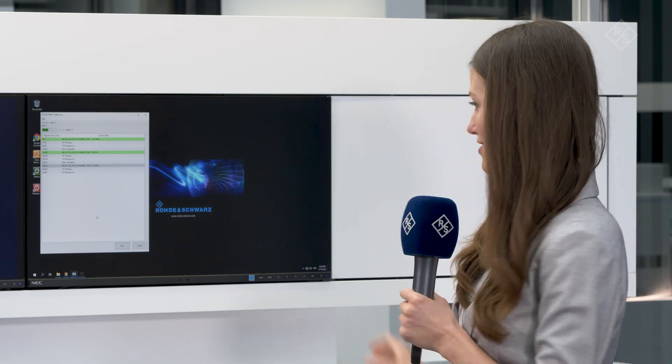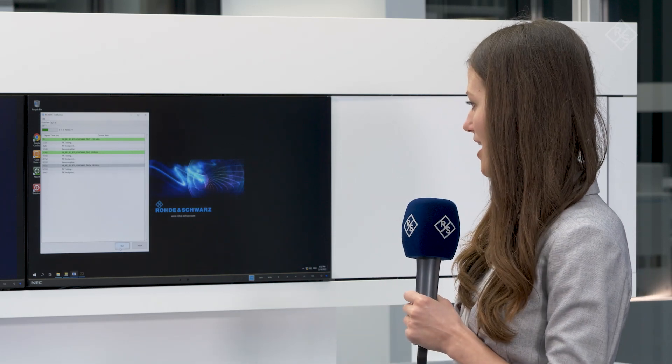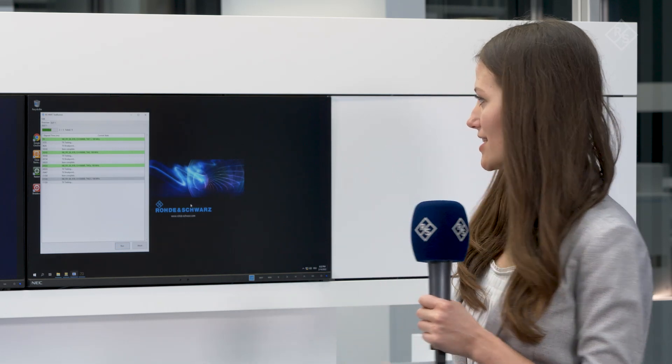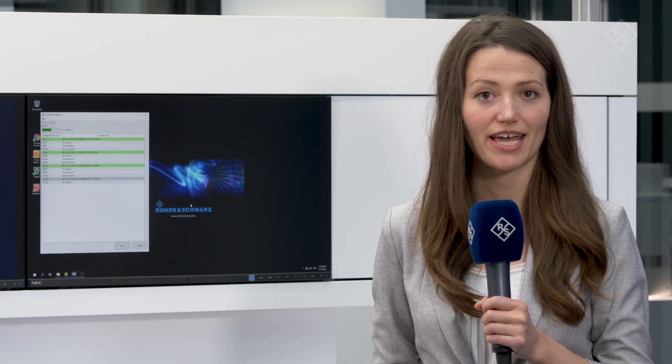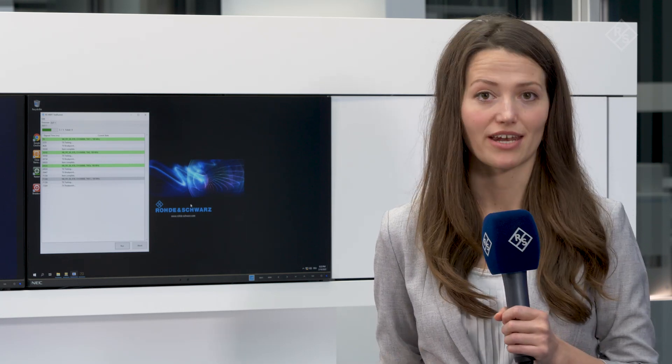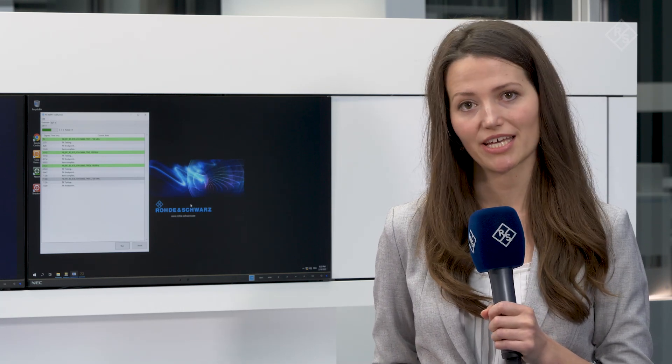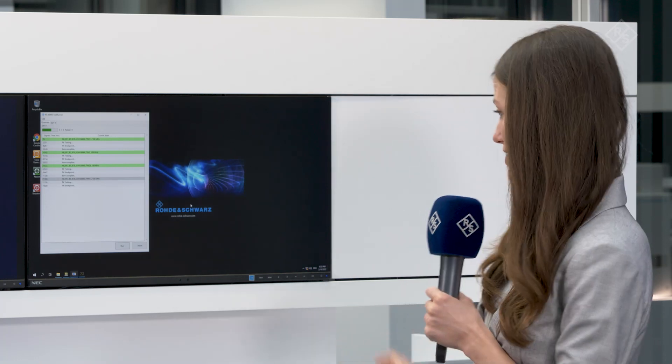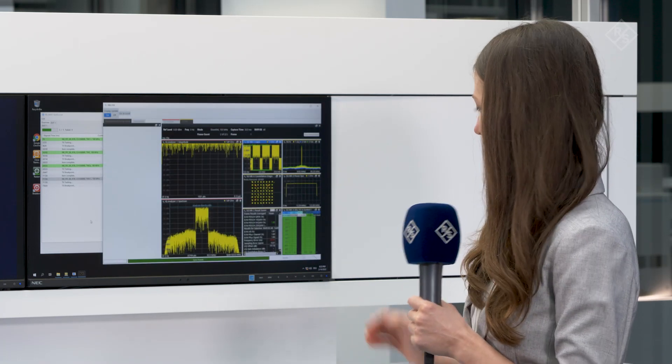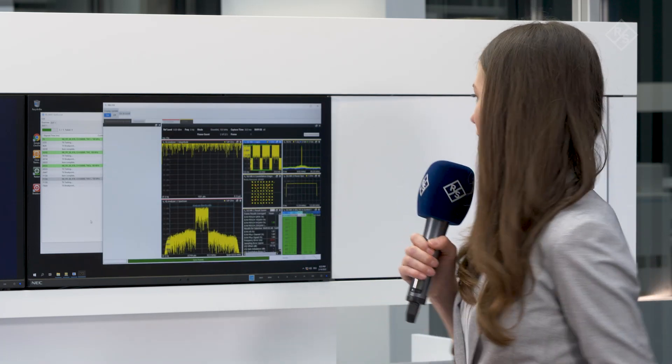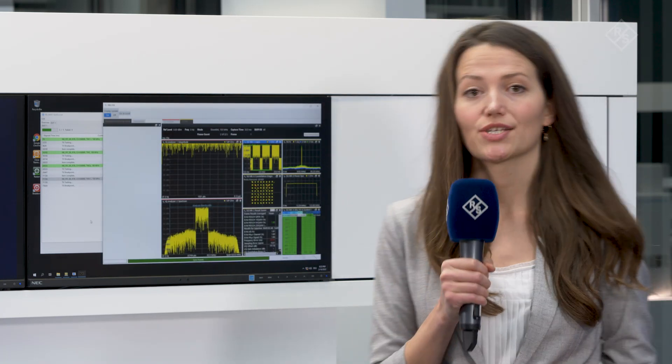In the software I can directly see a pass or fail. And for in-depth analysis or for debugging, I can open the VSE. Here I get a nice overview of the different measurement results.